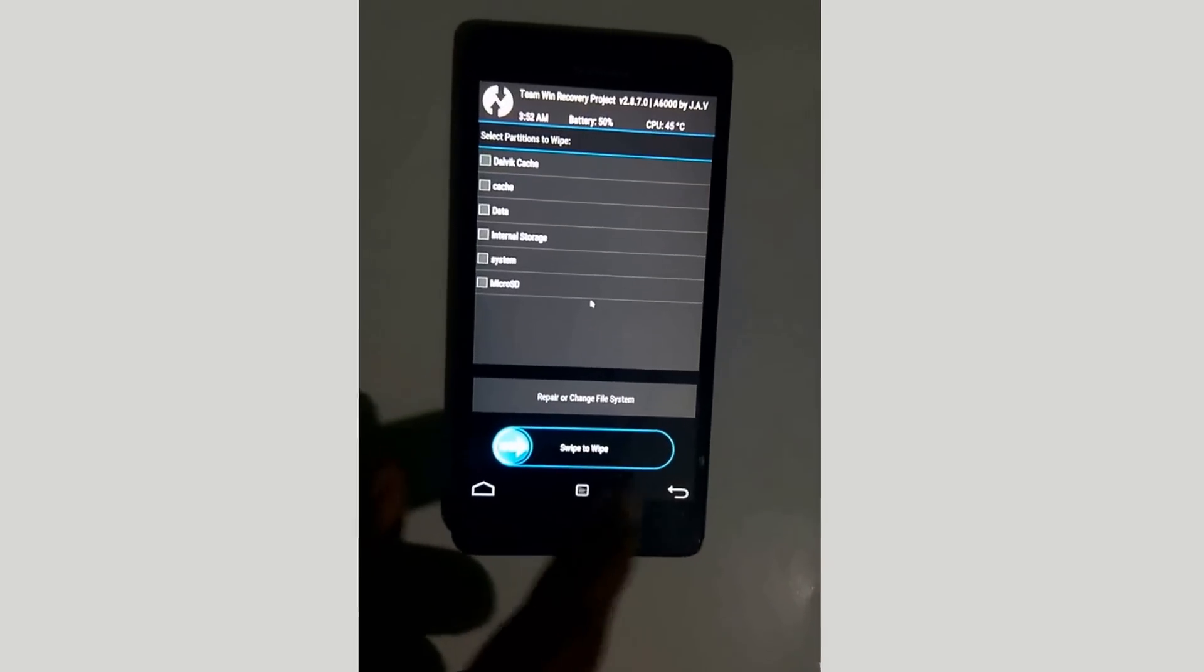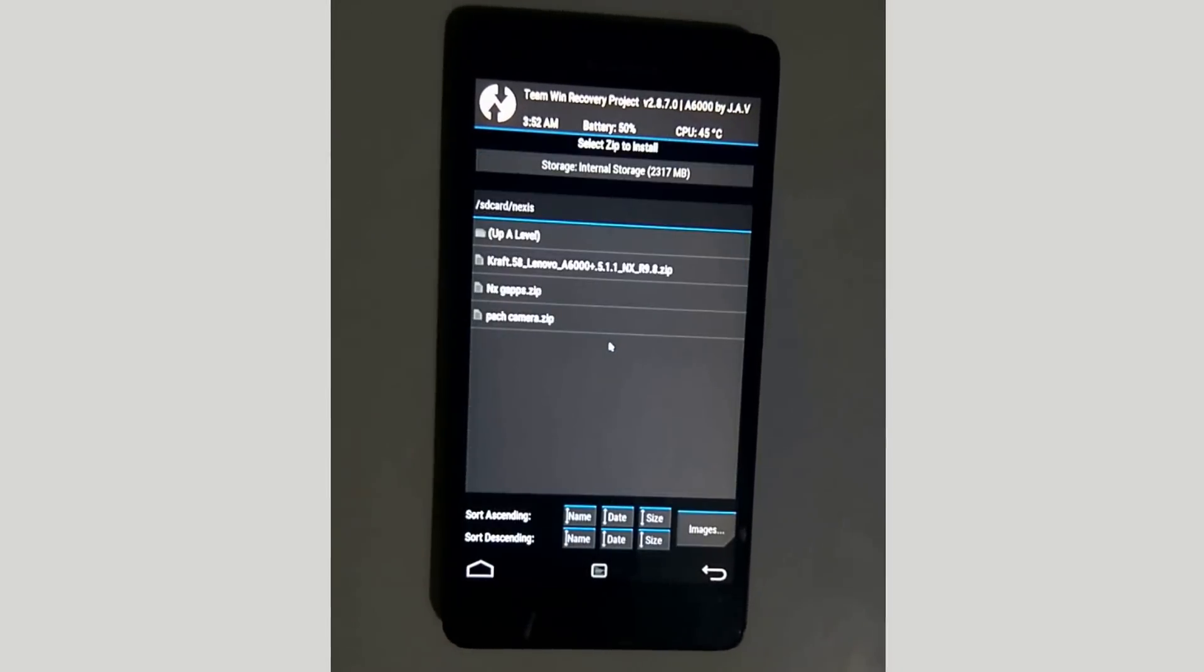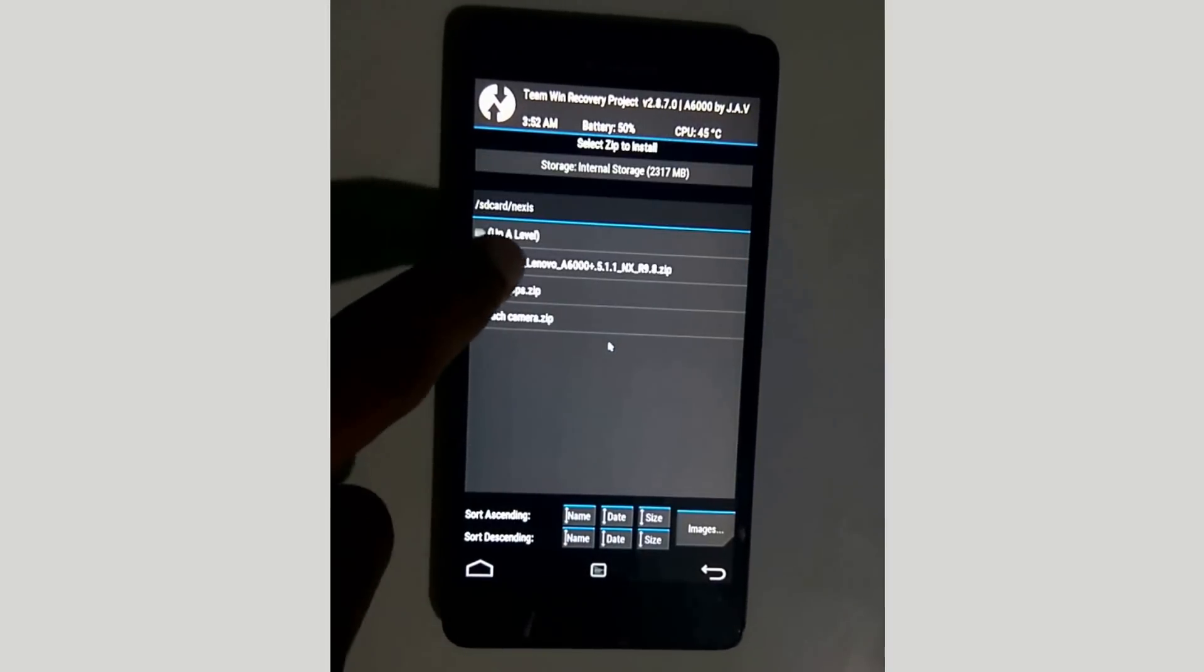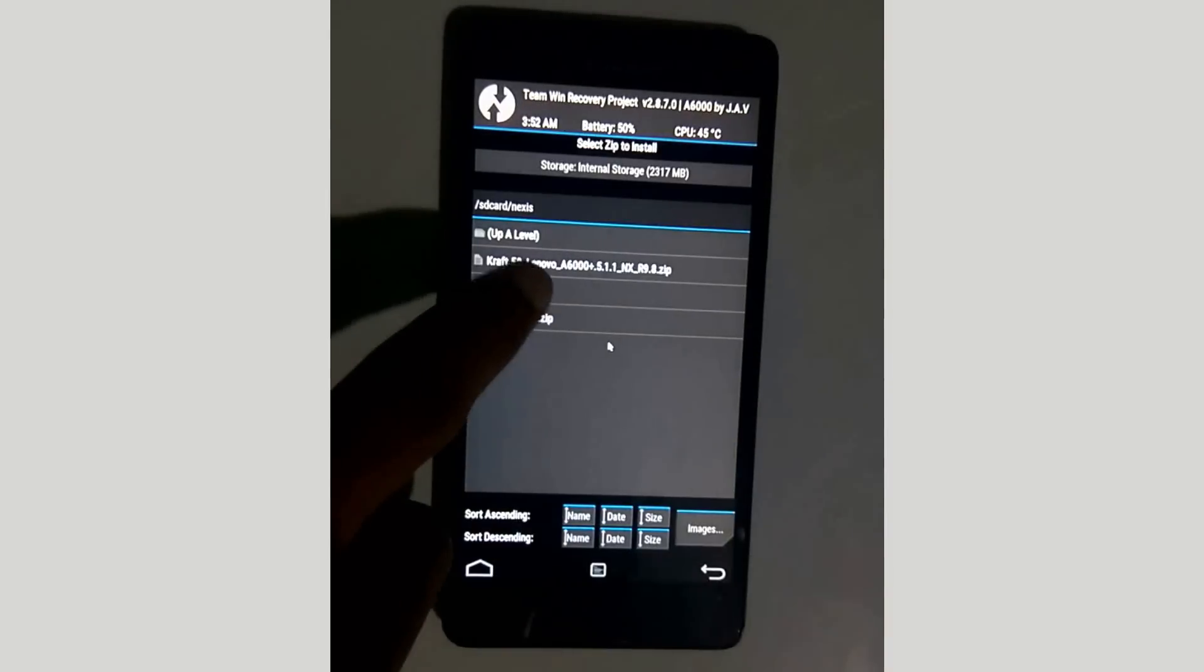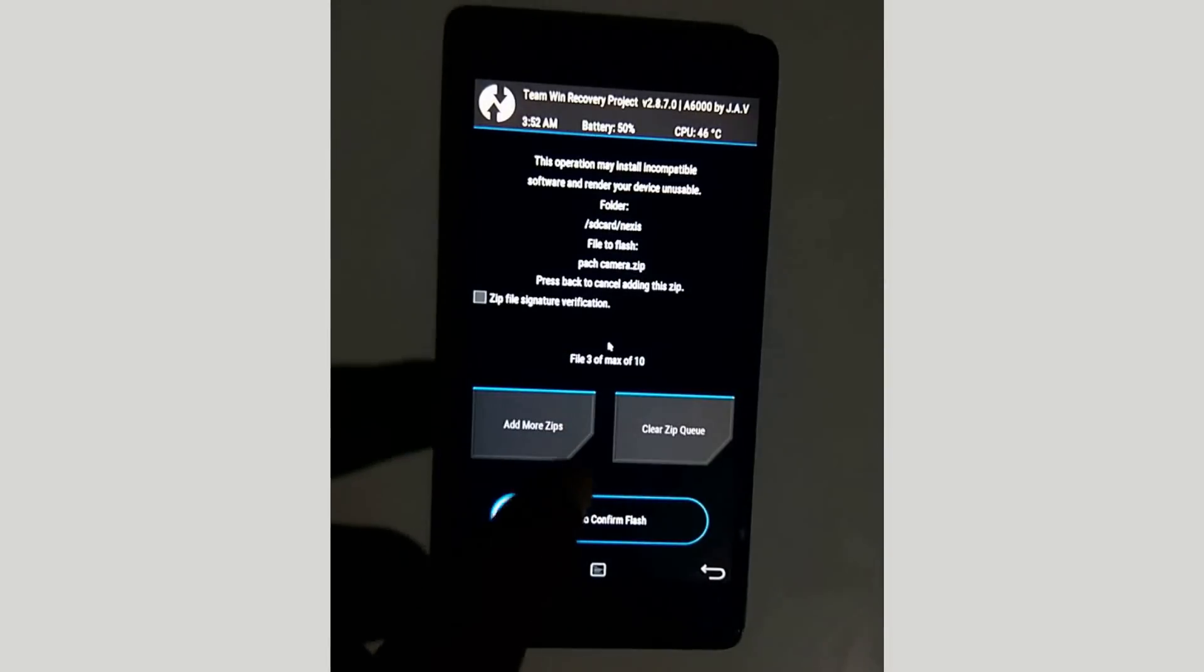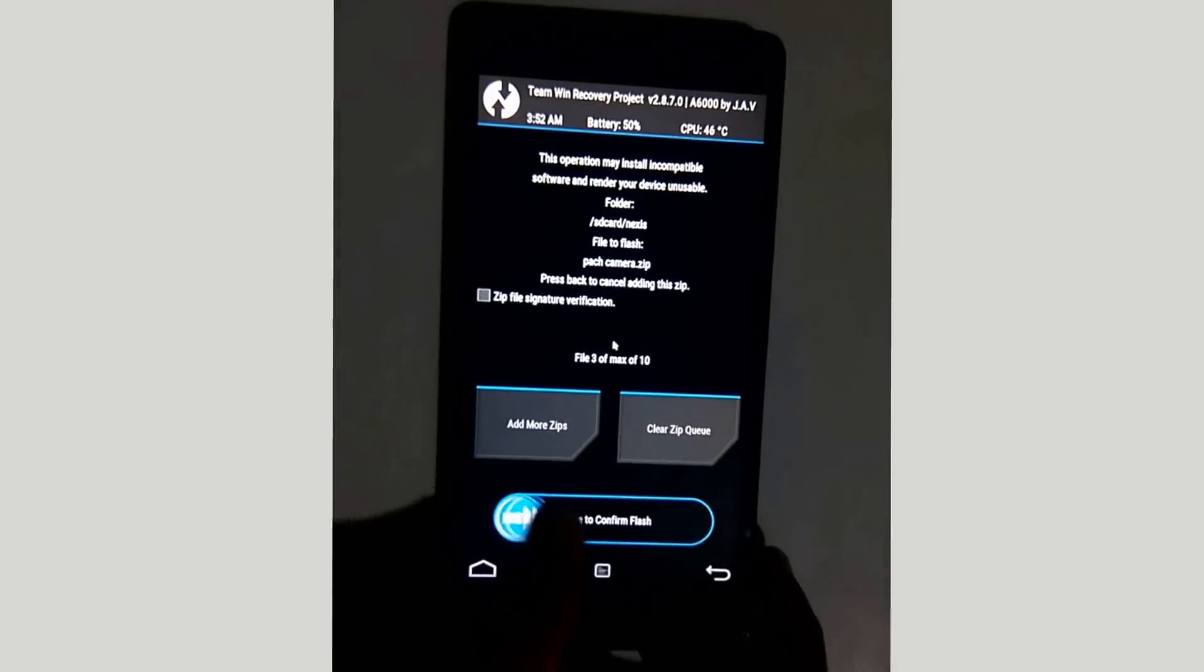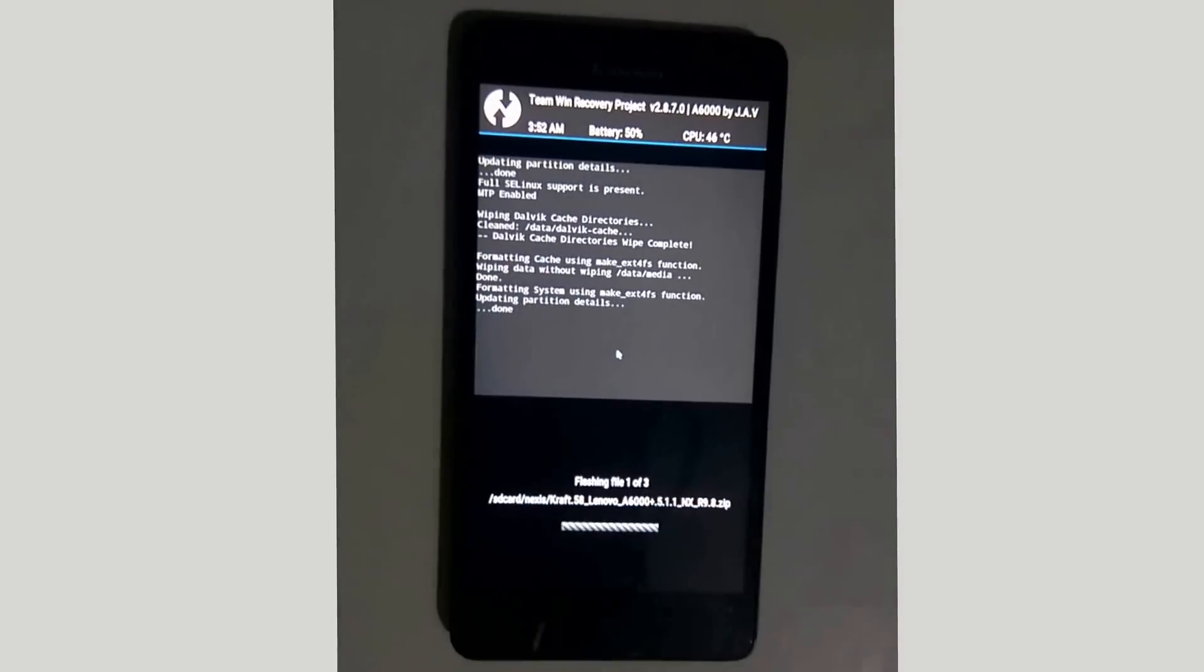After wiping those things, go to install, select the ROM zip file and the corresponding patch file, and flash those zip files.